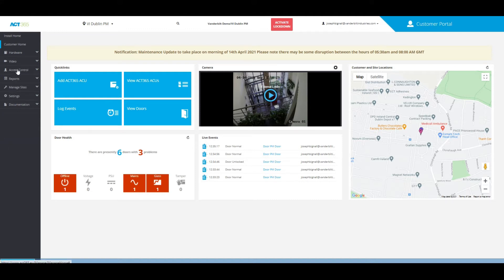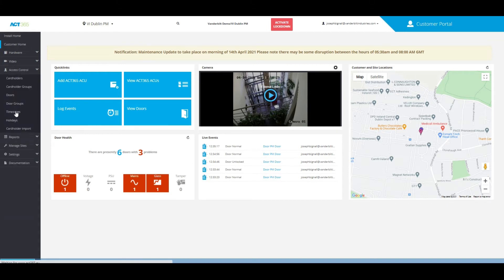From the home page of the customer portal, all you need to do is go to access control and click on where it says time zones.